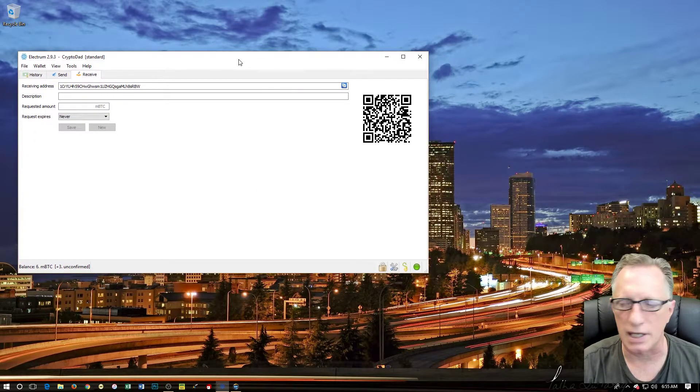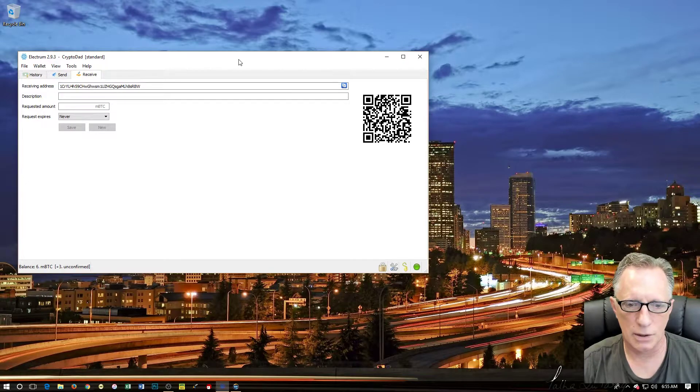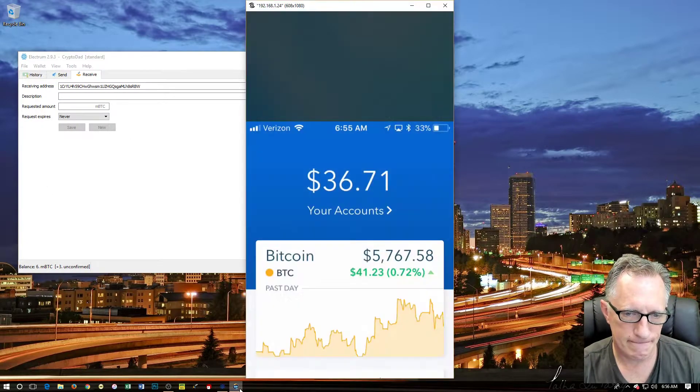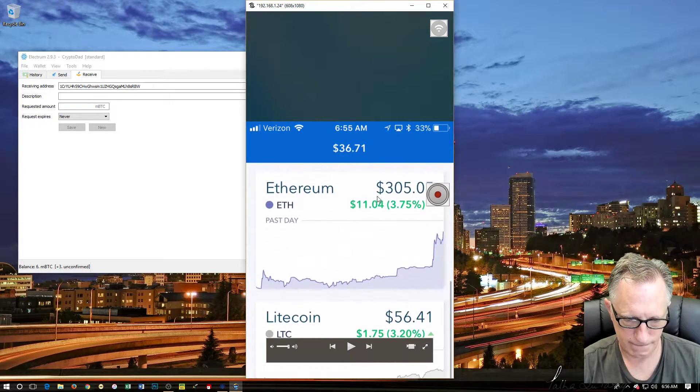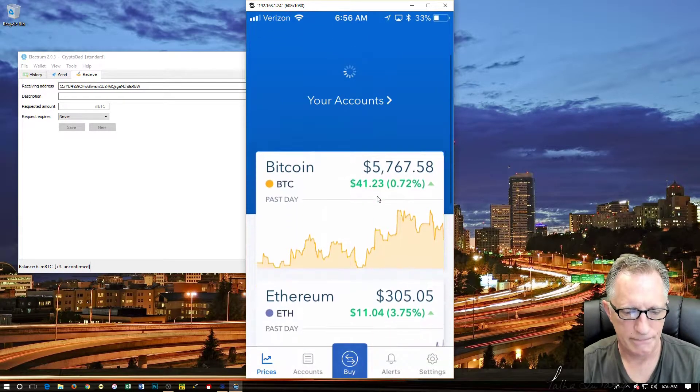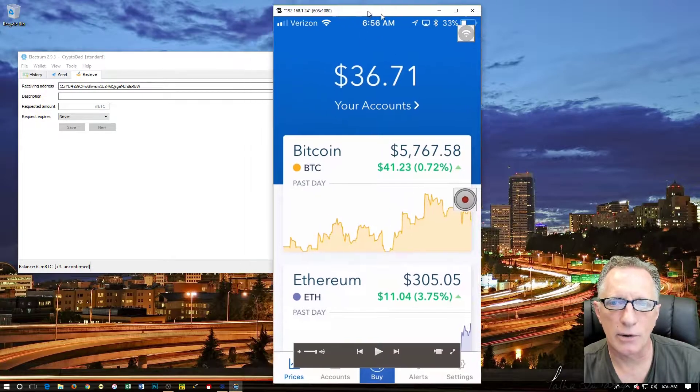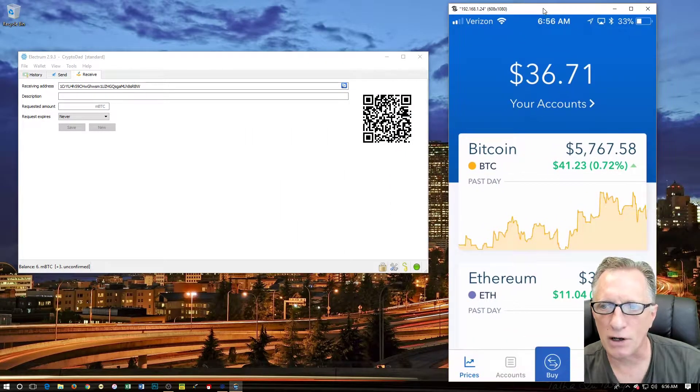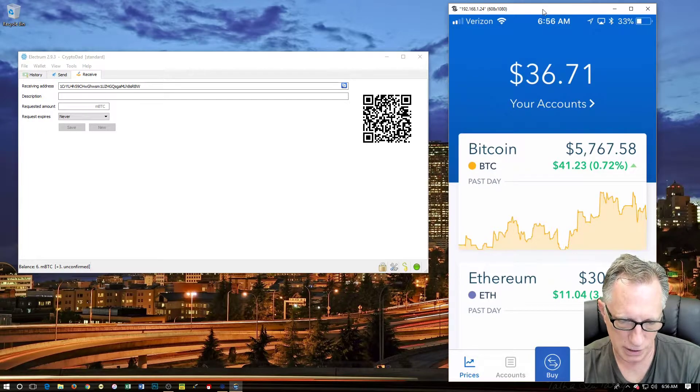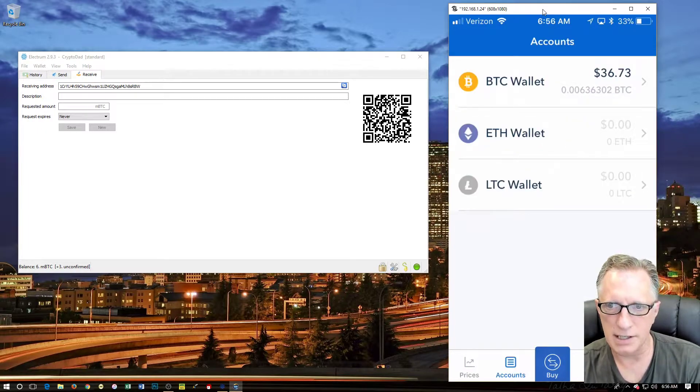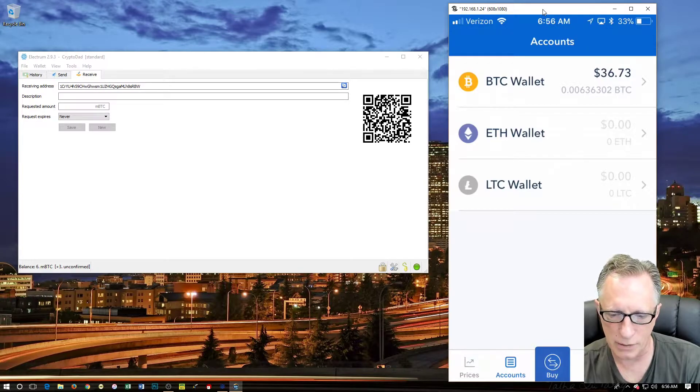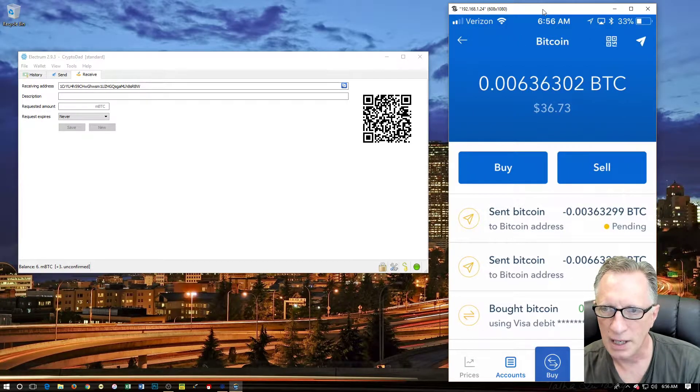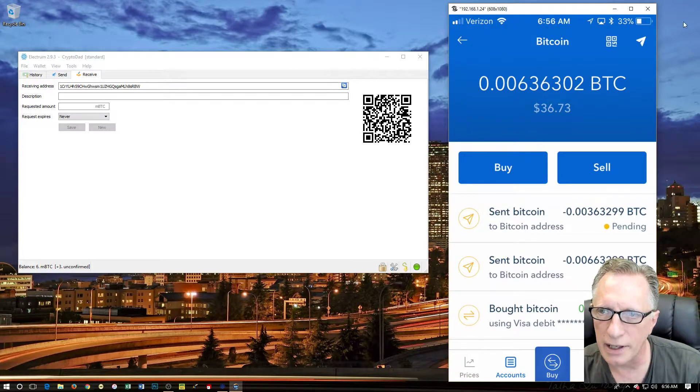Now let's go back to Coinbase. This is our Coinbase account app on our phone, and I'm going to go over here to accounts. As you can see, I want to send some bitcoins. I'm going to go into the Bitcoin wallet.